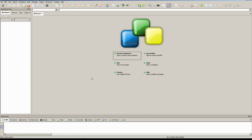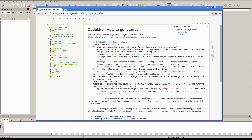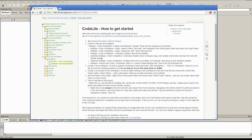Hello, my name is Steve. I'm a gameplay programmer at Frictional Games, and in this video we're just going to go over setting up Codelite so that you can get started playing around with scripts in SOMA. It's going to be a fairly short video, and we're pretty much just going to go over the setup steps you can find on our wiki.